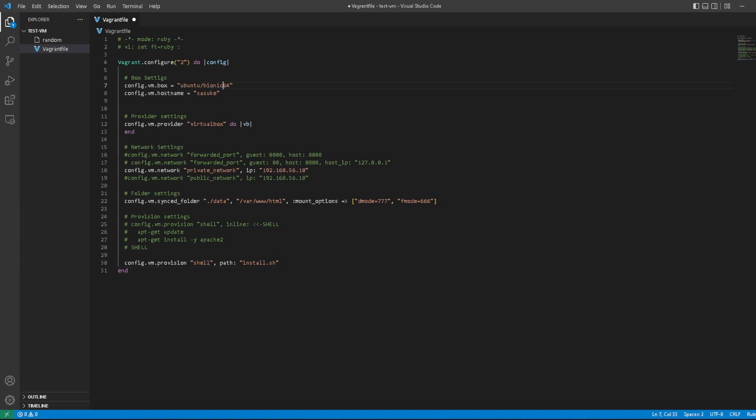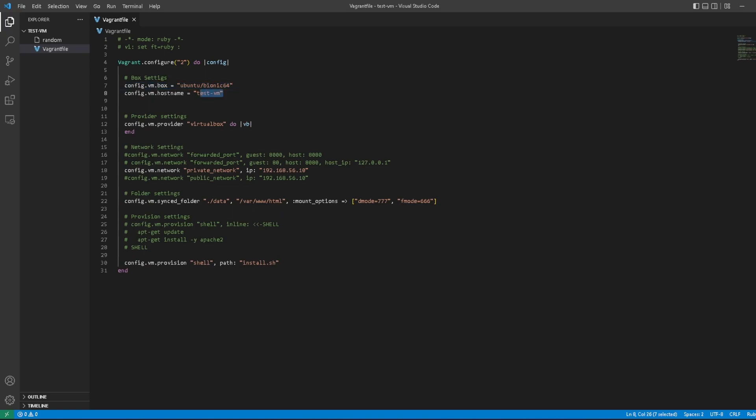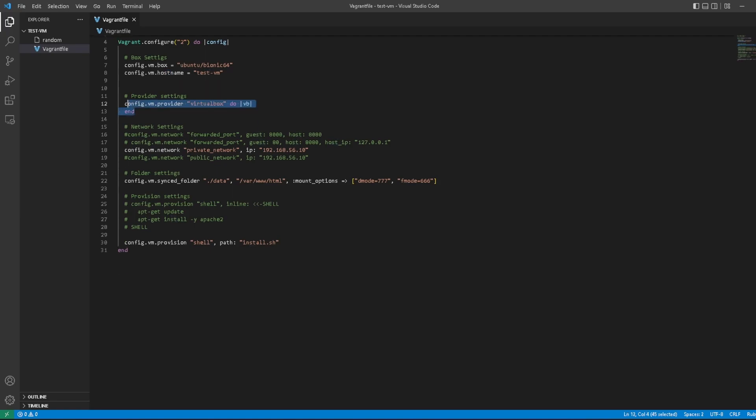We used bionic and we want to name the VM testvm. This is part of the initialization of the machine. Then this is the hostname; it's going to be called testvm. Don't touch this—I have no idea what it does. It's literally just naming our provider, which is VirtualBox.